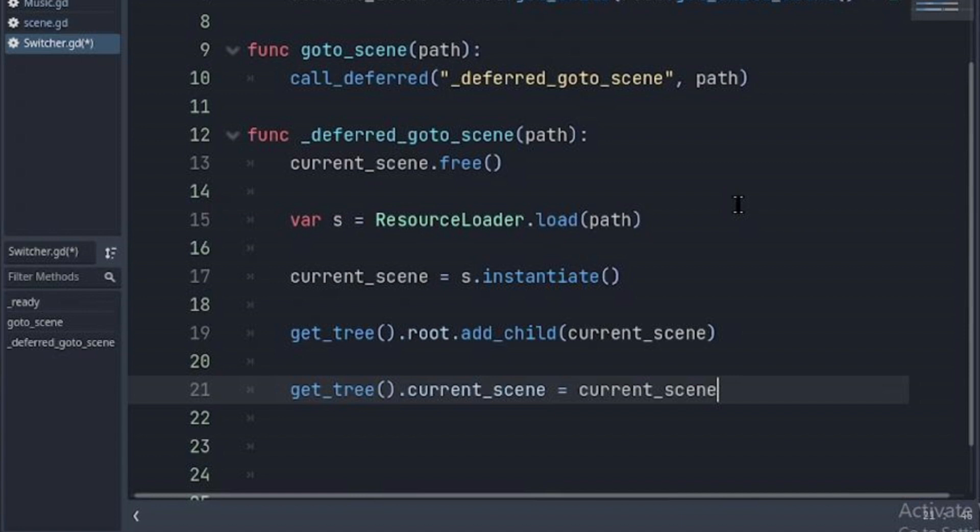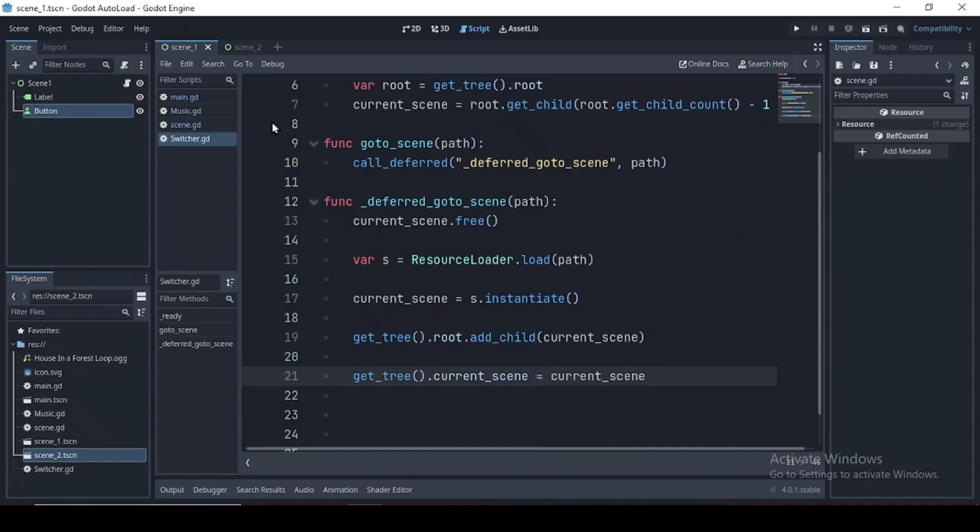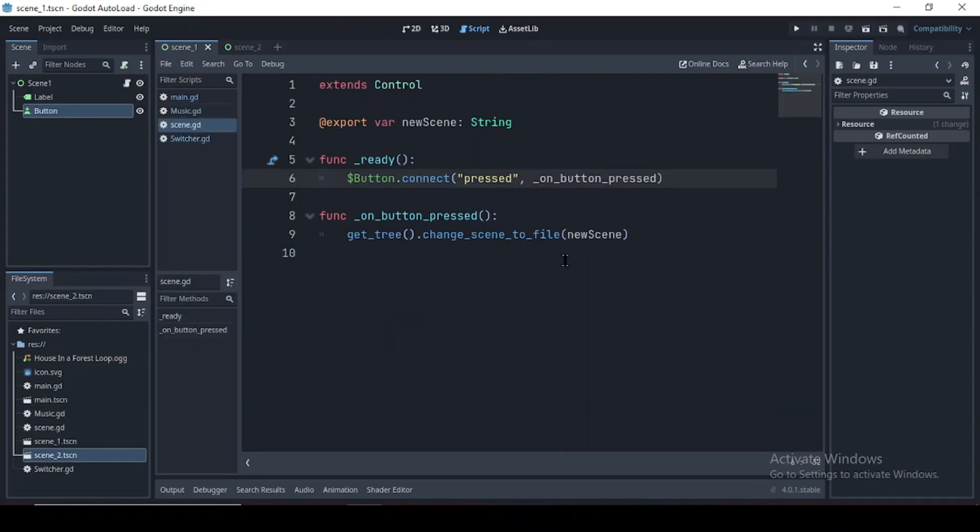Optionally you can make it compatible with the change_scene_to_file which I showed earlier. In our scene script.